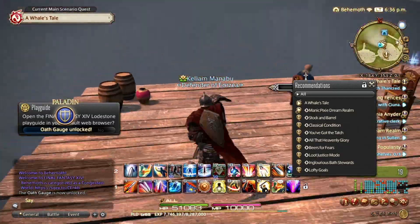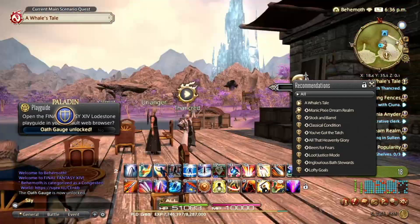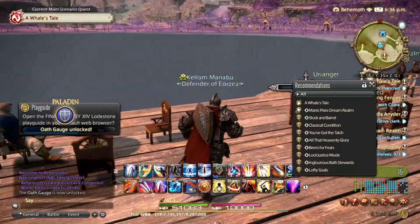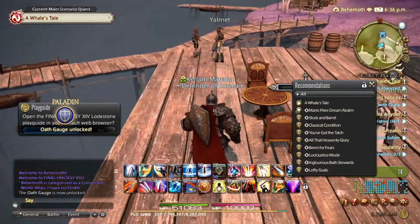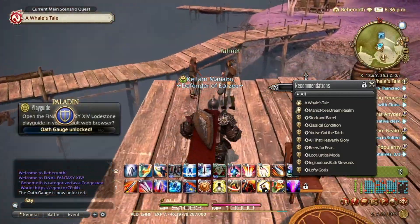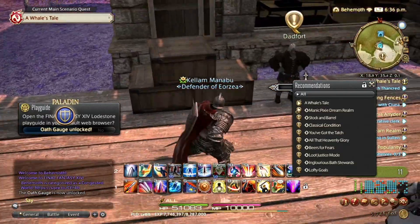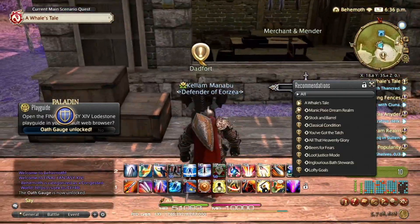Of course, none of my settings are correct, but the game is functional and, as far as I know, very playable. I'll see you in the next one.